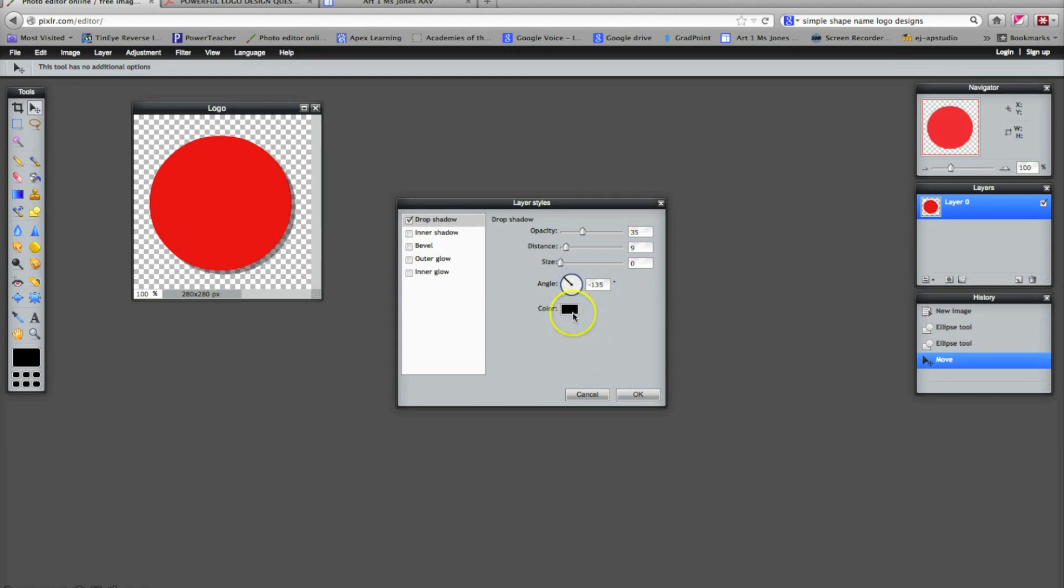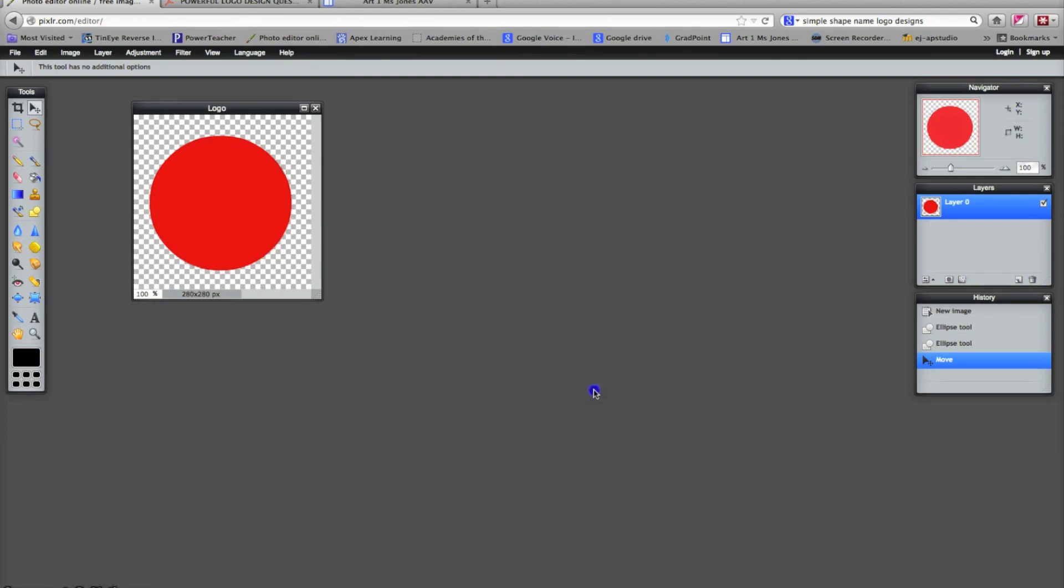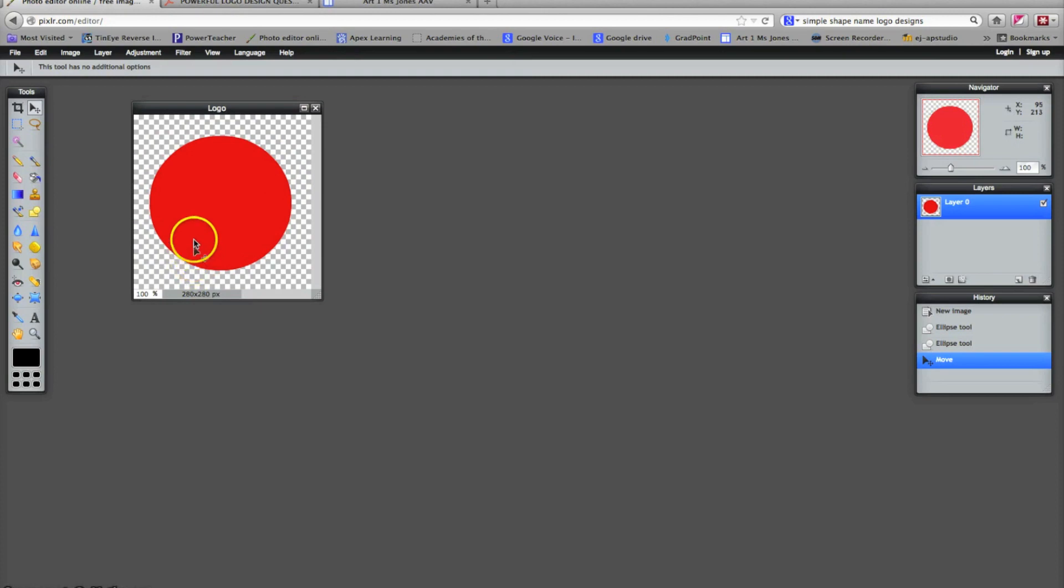And you can change the color of your shadow also. Or you can decide not to have a shadow at all. So if you like it, push okay. If not, you can push cancel. I'm going to go with no shadow after showing you all that. Okay, so I'm going to keep building my logo.